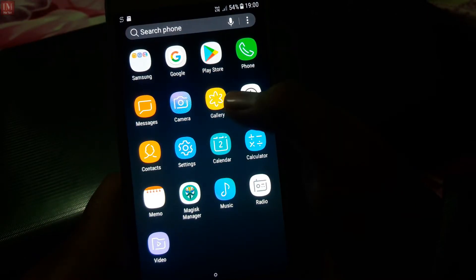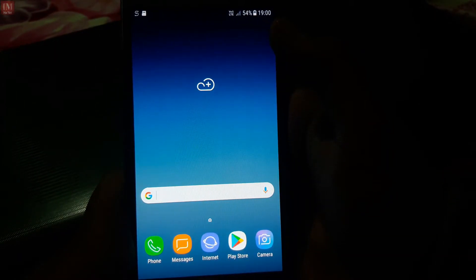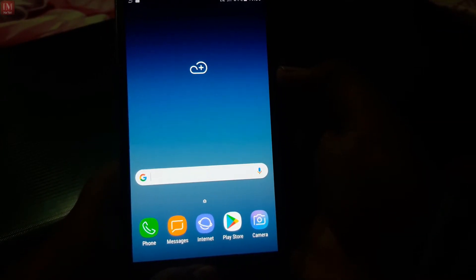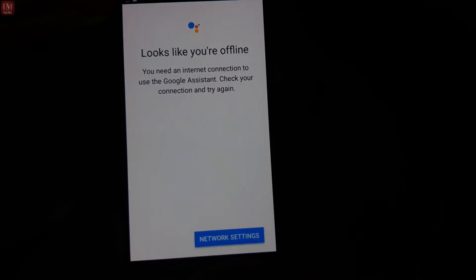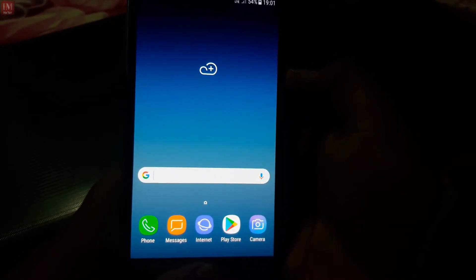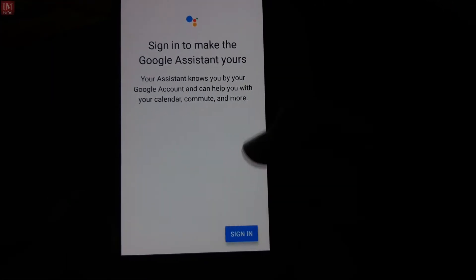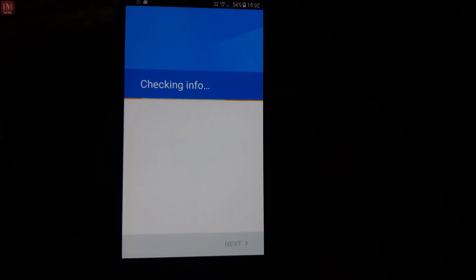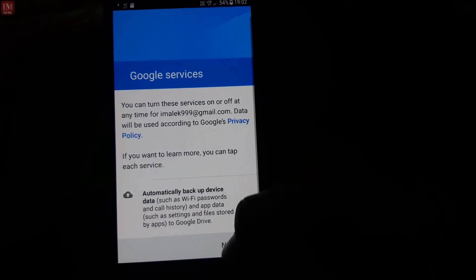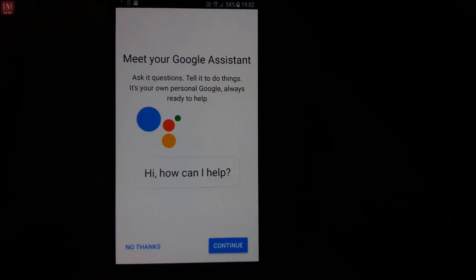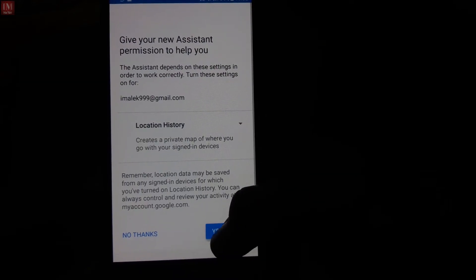This ROM has Google Assistant pre-installed. I'm not sure exactly why it works on this ROM, but you can use Google Assistant here. Let me turn on the internet connection. I signed in with my Google account and it is configured. Here is Google Assistant and this is a very good feature — I'm loving it.